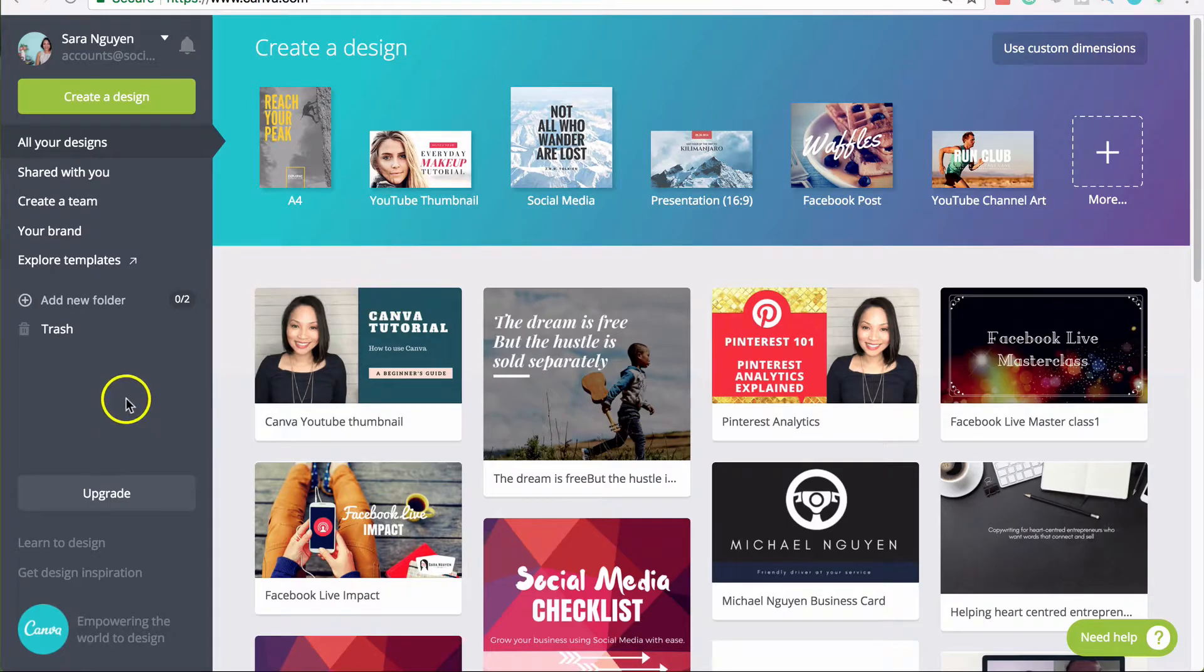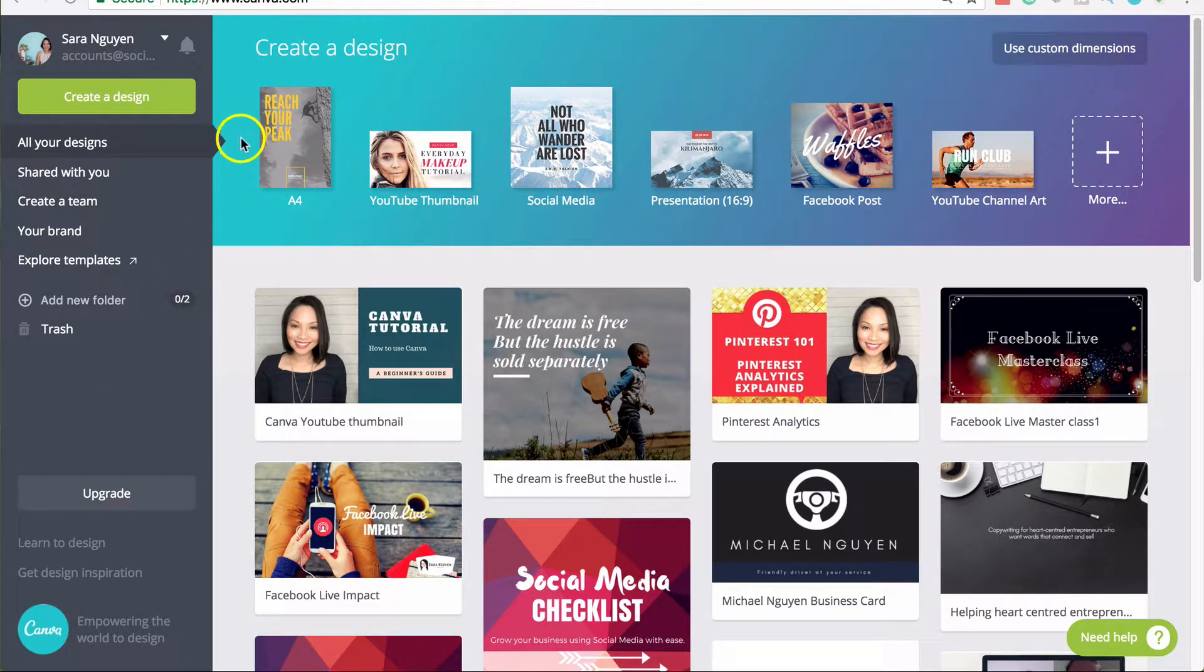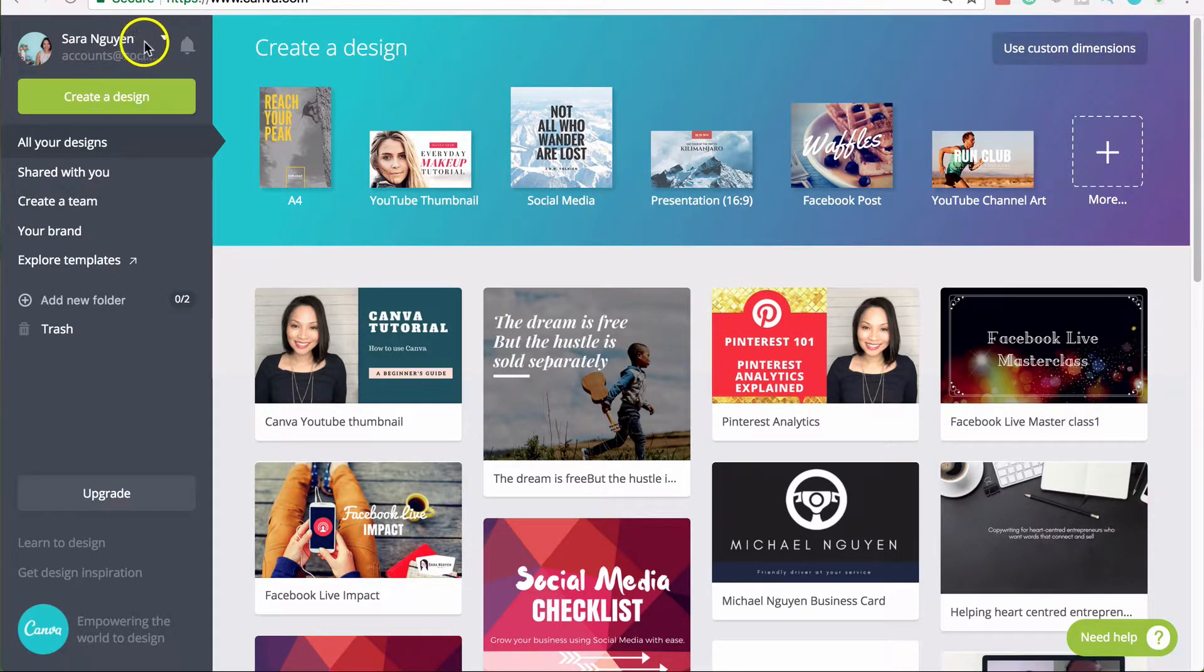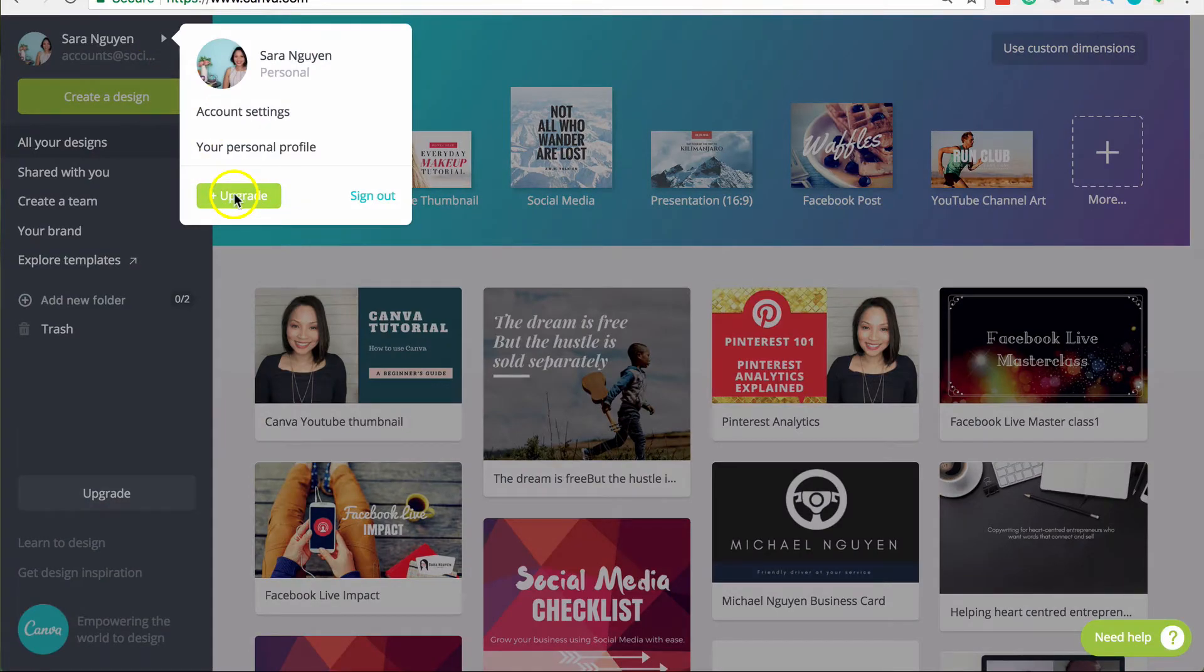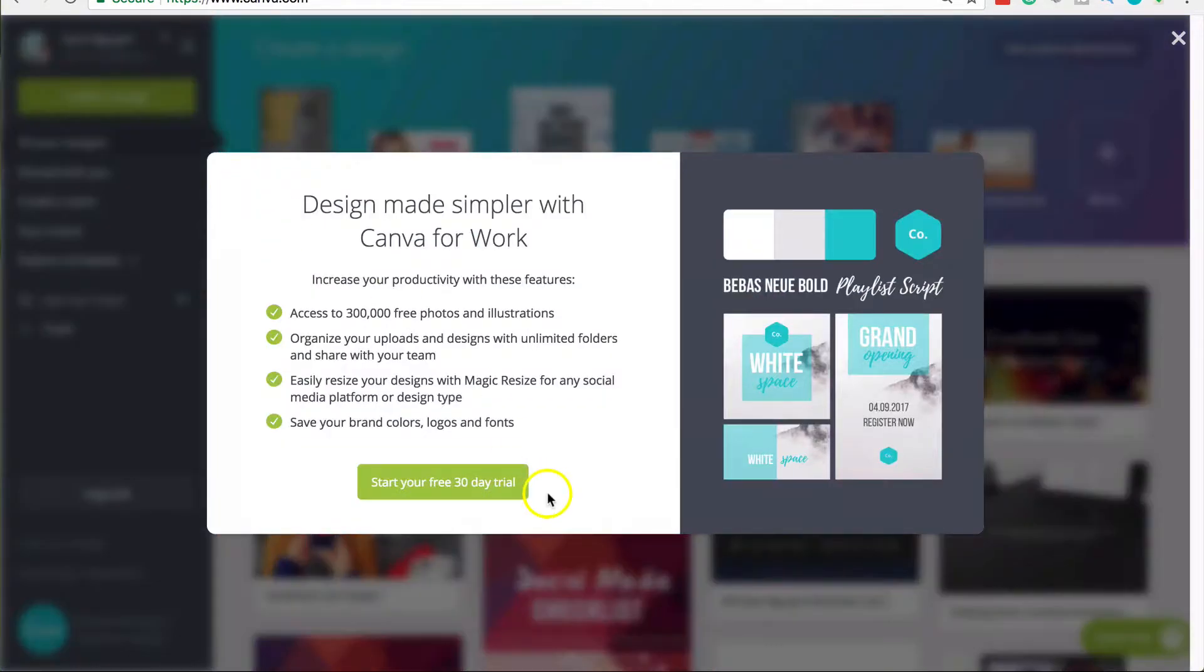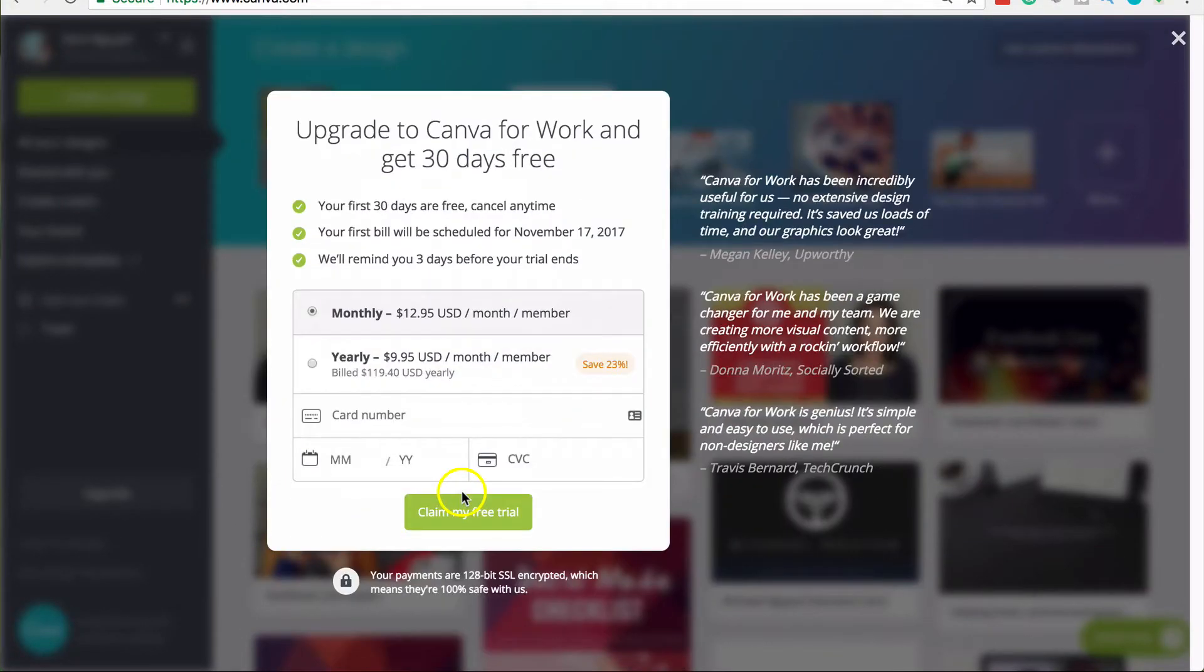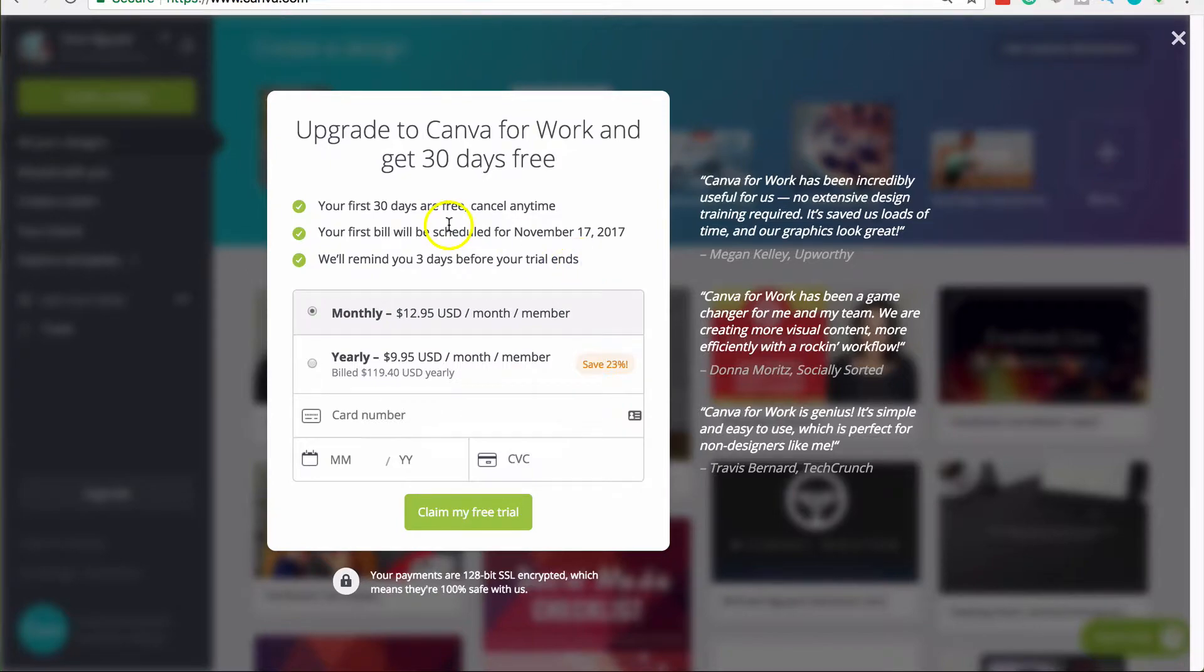To access Canva for work, you'll need to log into your Canva account. Once you've logged in, you can click on the little arrow of your name in the left hand corner and then you can click on upgrade. Once you have done that, you can start your free trial and Canva will request that you put in your credit card details. If you don't want to continue your trial, you'll need to cancel it before your 30 days is up.